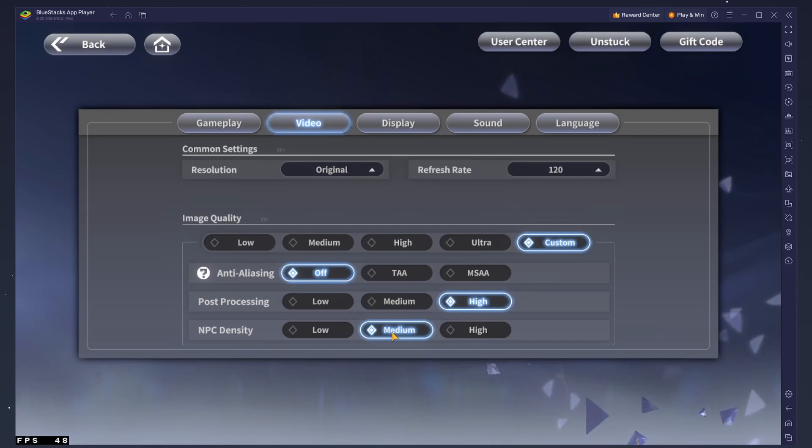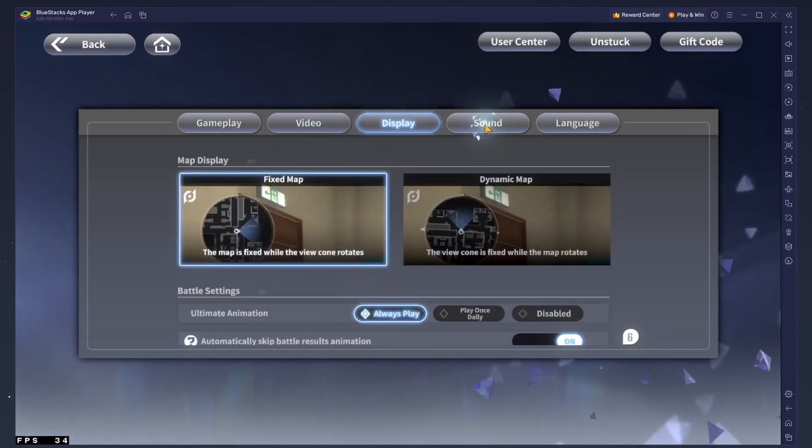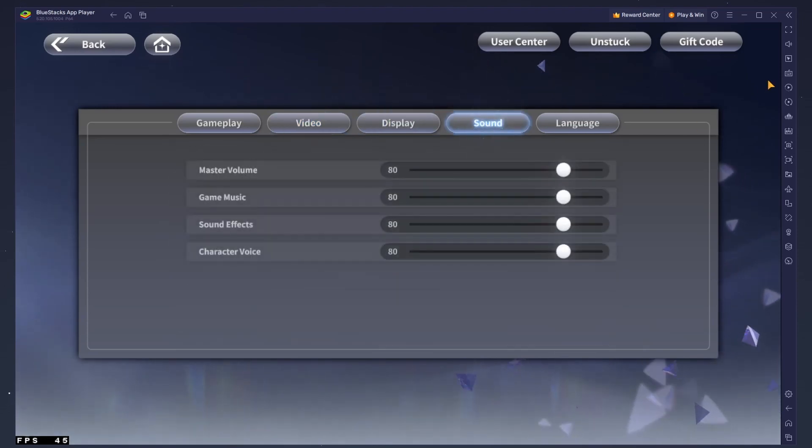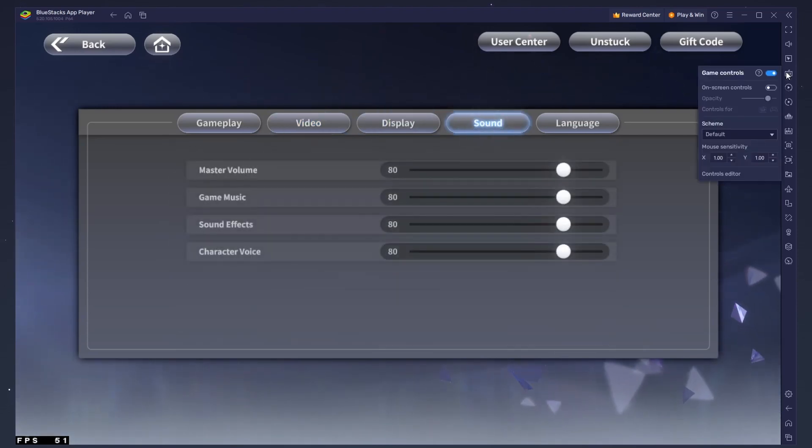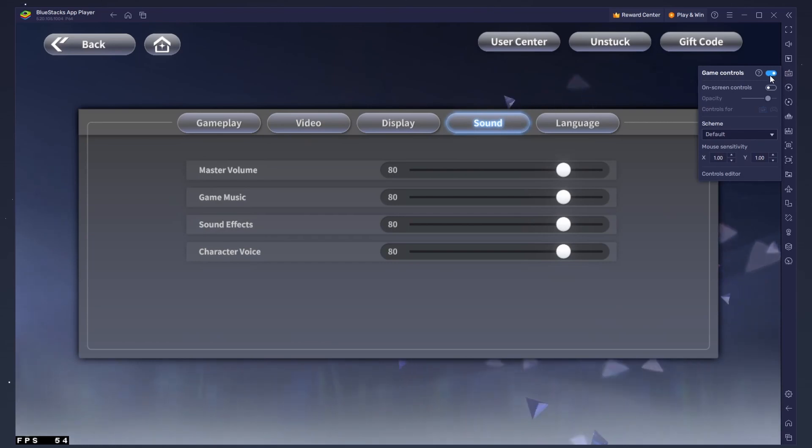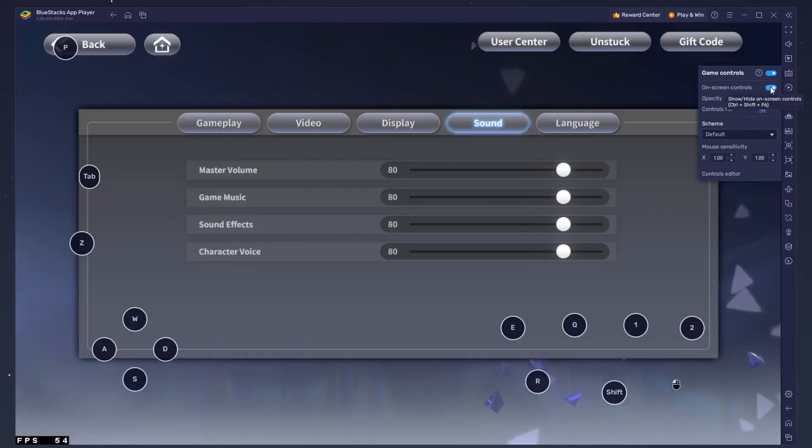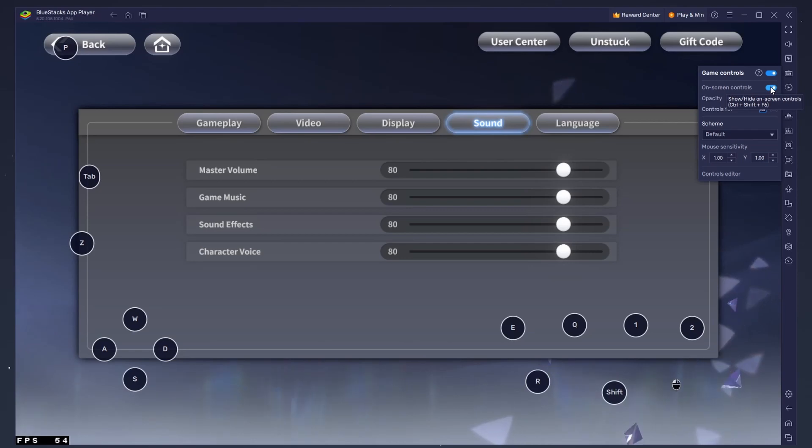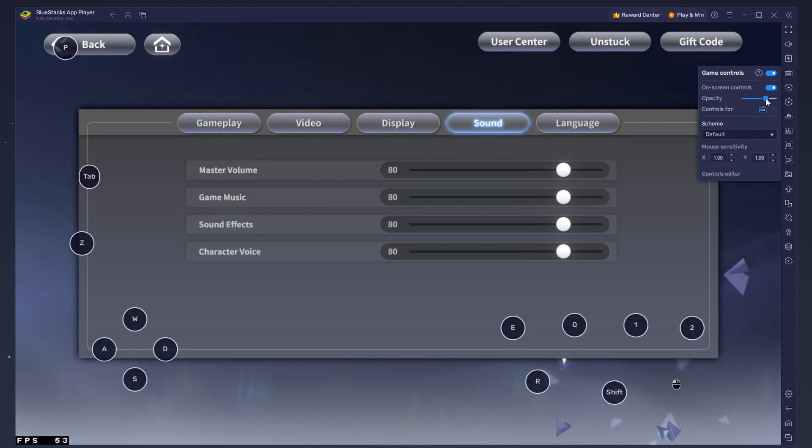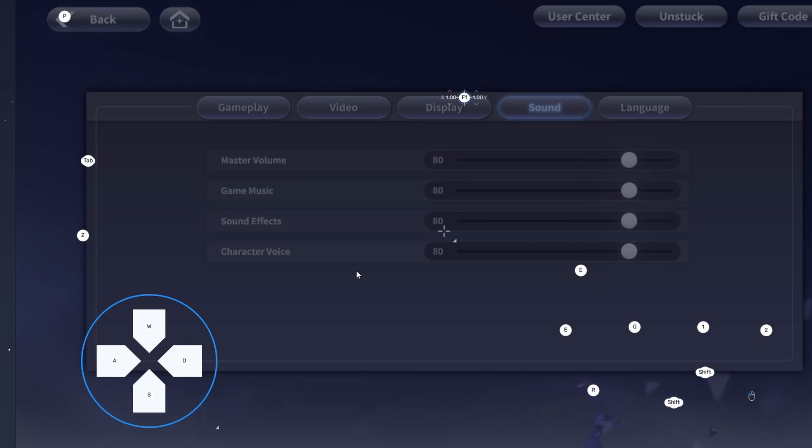After adjusting these settings to your liking, click on the keyboard icon in your BlueStacks menu bar. Make sure the Game Controls option is enabled, which will show you the default keyboard layout for the game if the On Screen Controls option is enabled. Access your Controls Editor to change this layout.